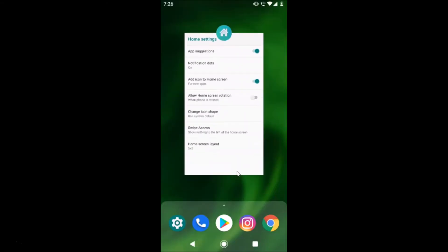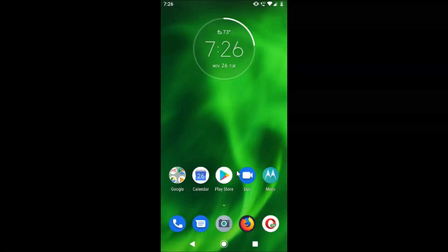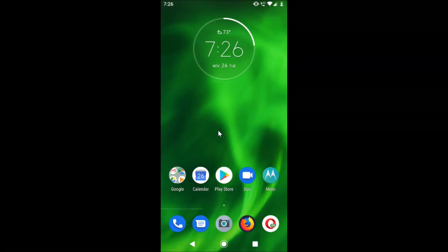This is my main home screen and if I swipe to the left you can see nothing is happening. It's now done — in this way you can easily disable Google feed to the left of the home screen in stock Android version 9.0. Thanks for watching.